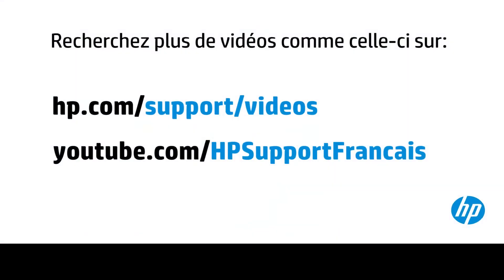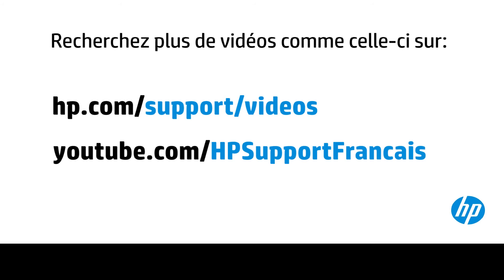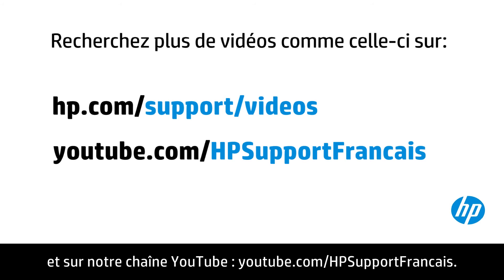You can find additional helpful videos at hp.com forward slash support videos and on our YouTube channel, youtube.com forward slash howto4u.